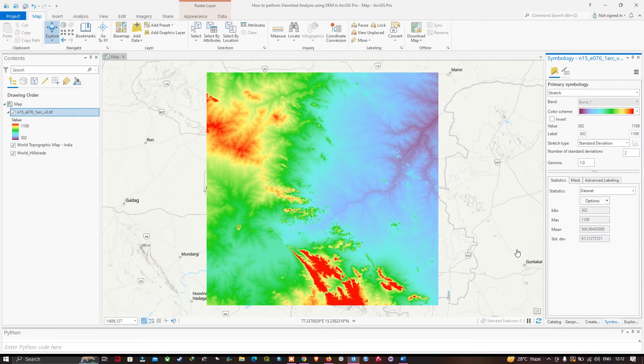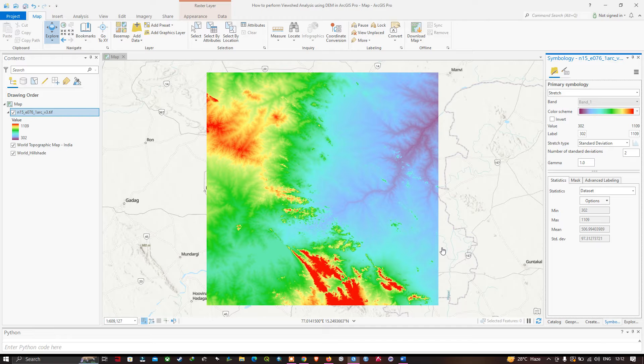Hi, hello everyone, welcome to the channel. In this video I'm going to show you how to perform a viewshed analysis using DEM data in ArcGIS Pro. Now let's get started.